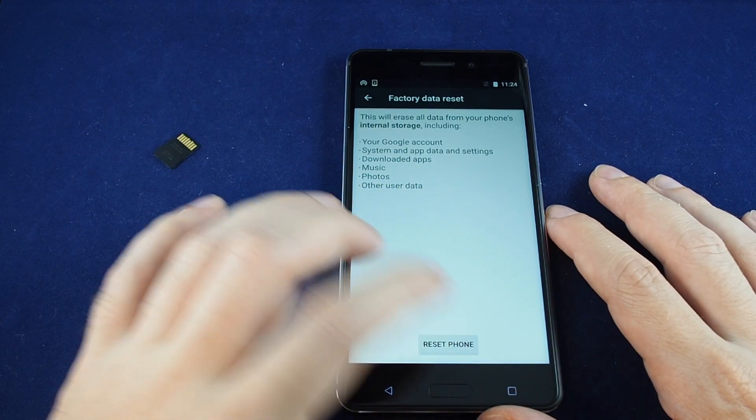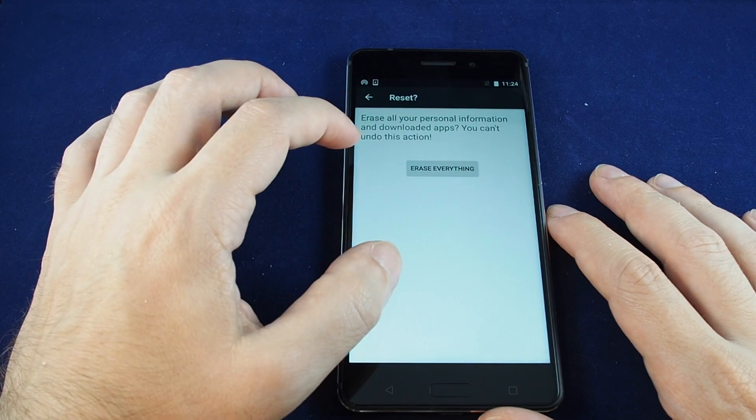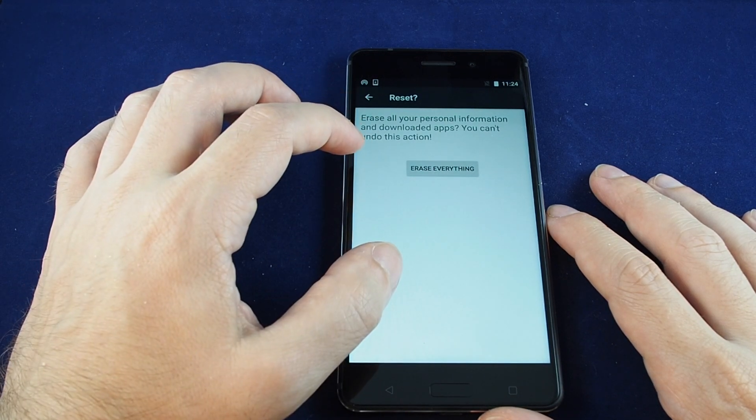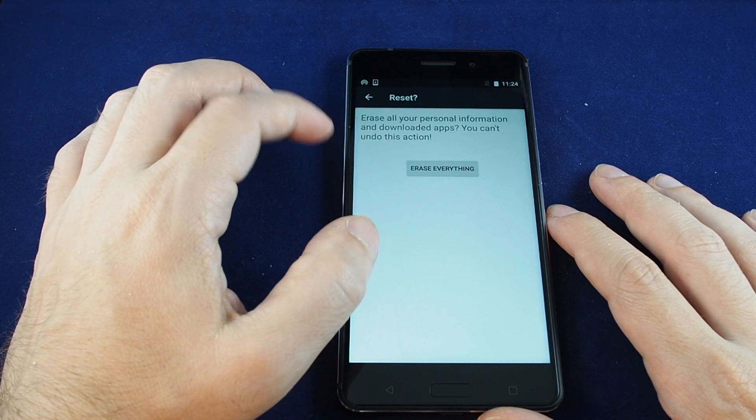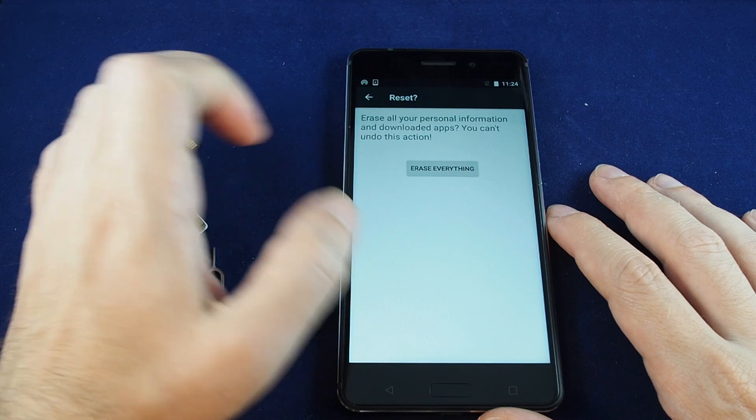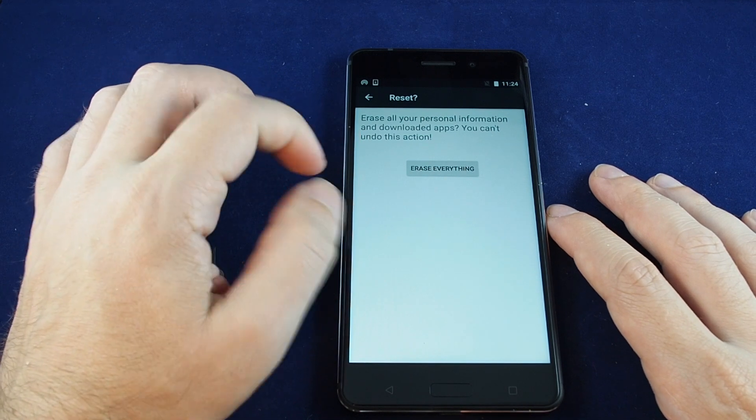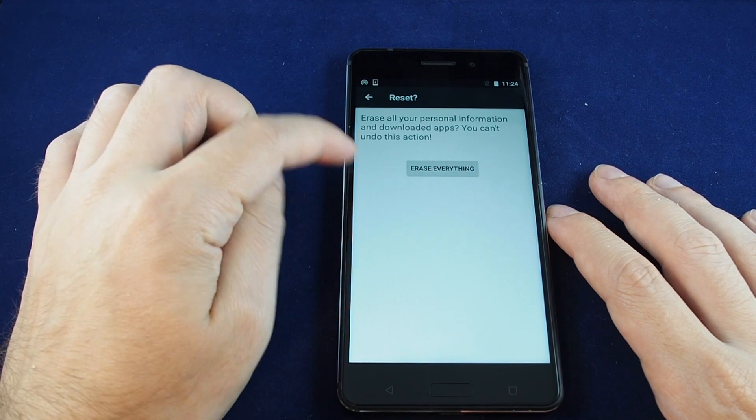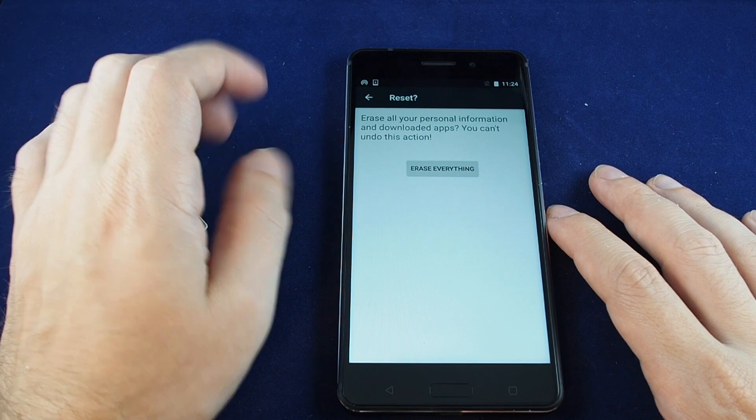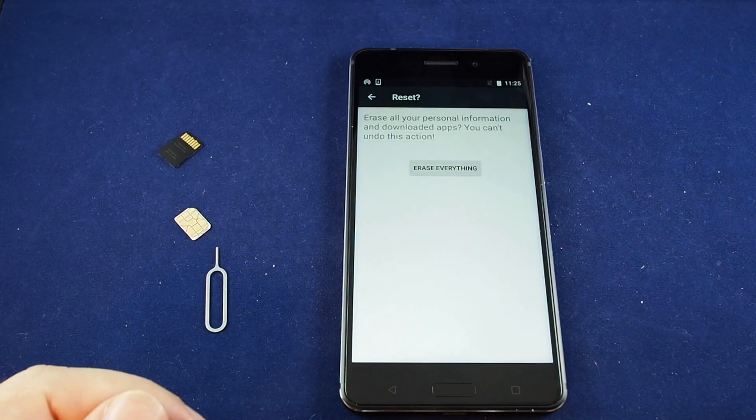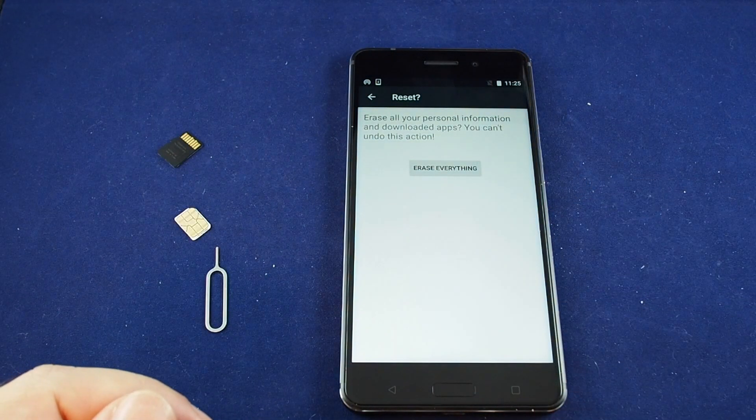Just hit reset phone, and it gives you a last warning telling you you're about to erase everything and you can't undo it. If you're absolutely sure you want to do it, just hit erase everything. We won't do a reset right now, but that's basically how you do it.